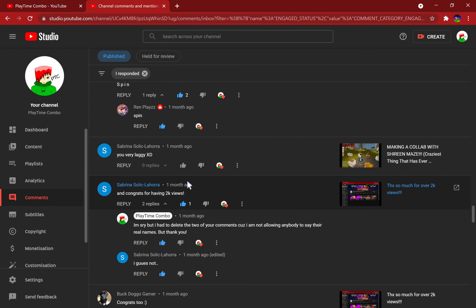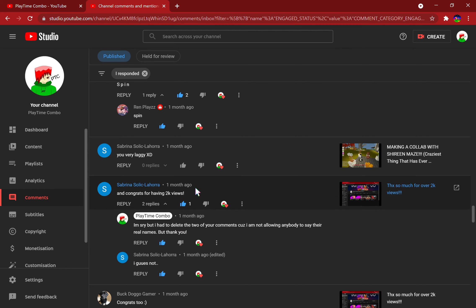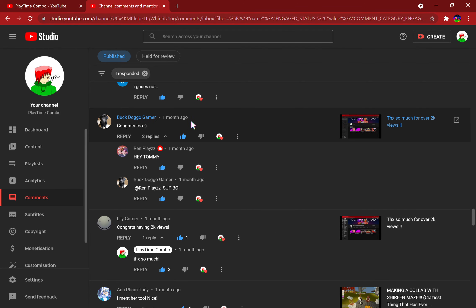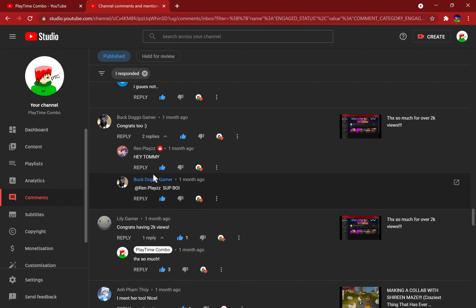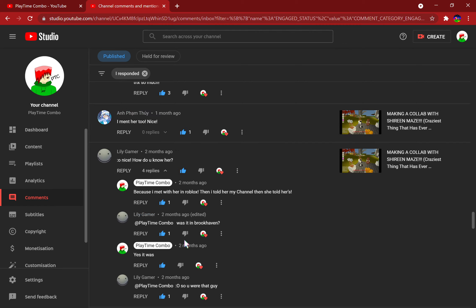Congrats on 2K views. Well yeah. I remember you now, thanks Sabrina Salik Lahora. I forgot that he said his name in my comment, but I had to delete his comment because I'm not allowing anybody to say their real names in the comments. Congrats too. Hey dummy, sup boy, congrats on having 2K views, thanks so much. I meant her too, nice. Meant or met? Shout out to you and Fam3. Sorry if I didn't pronounce your name correct.